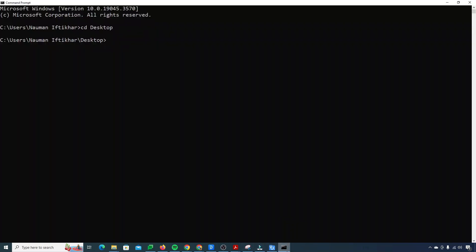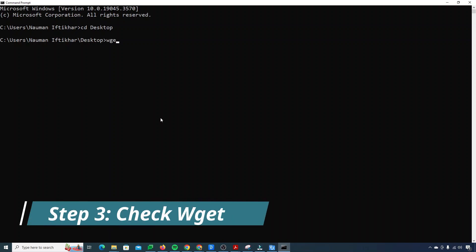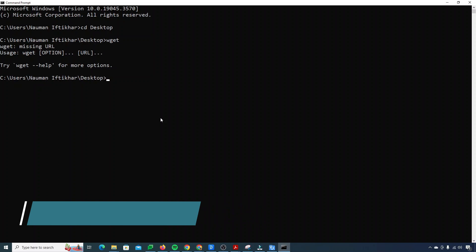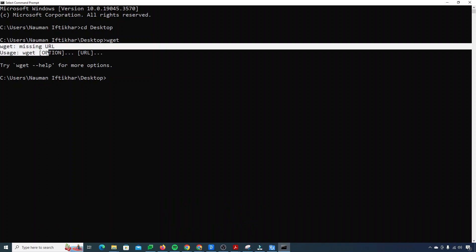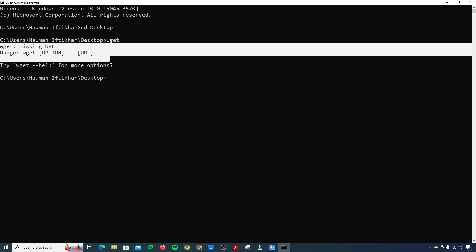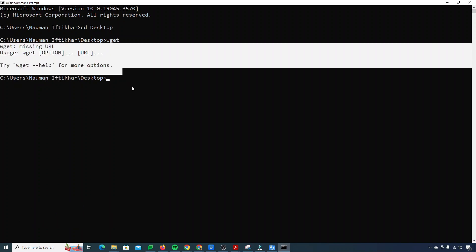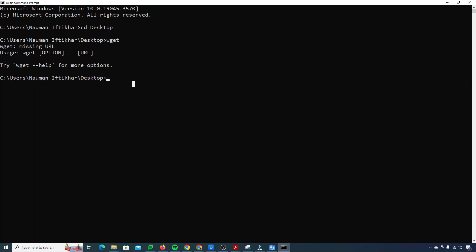Now I'll just go back to my cmd once again. So now if we just check wget in my system, it will say something like missing URL and usage and everything.